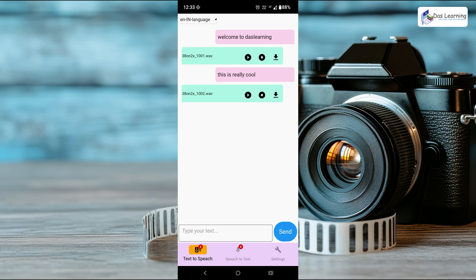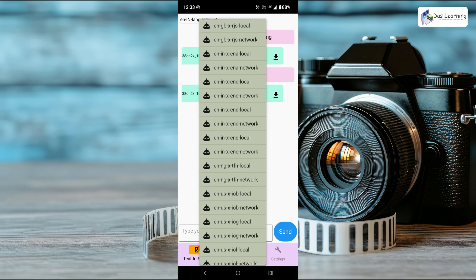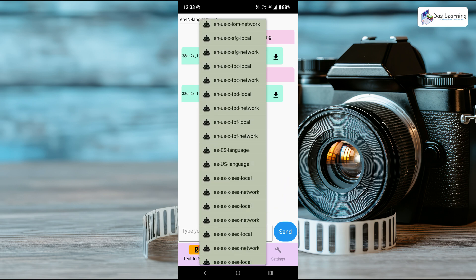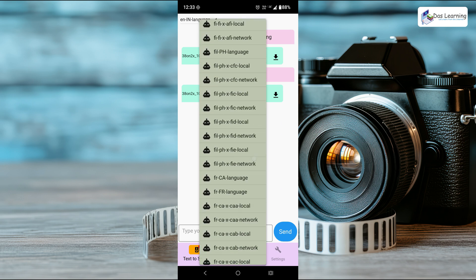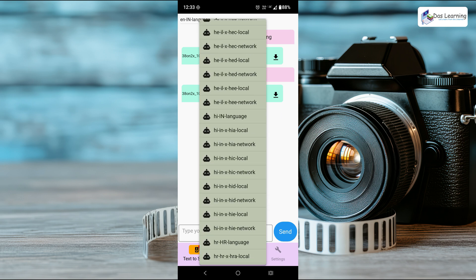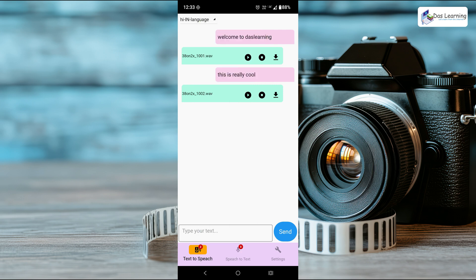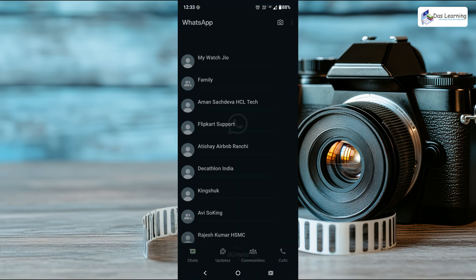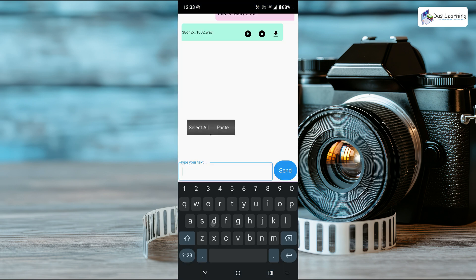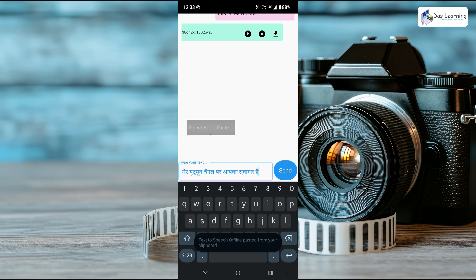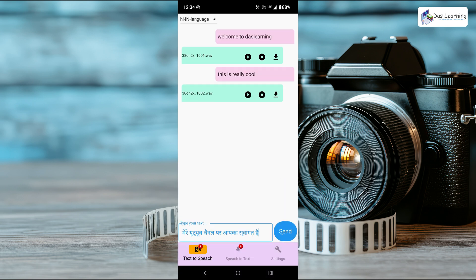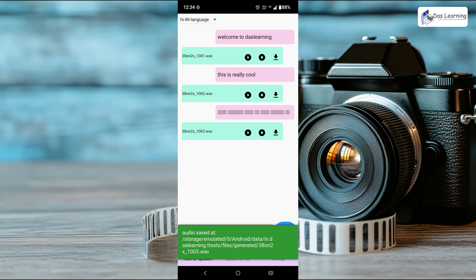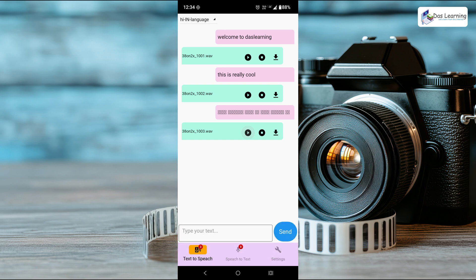Maybe let's try some other language, maybe Hindi. I will scroll down to HI for Hindi. Let's take Hindi India language, H-I-I-N. Let me grab a Hindi text. Let's paste this: Mere YouTube channel par apka swagat hai. Click on send. Let's play this. Mere YouTube channel par apka swagat hai.